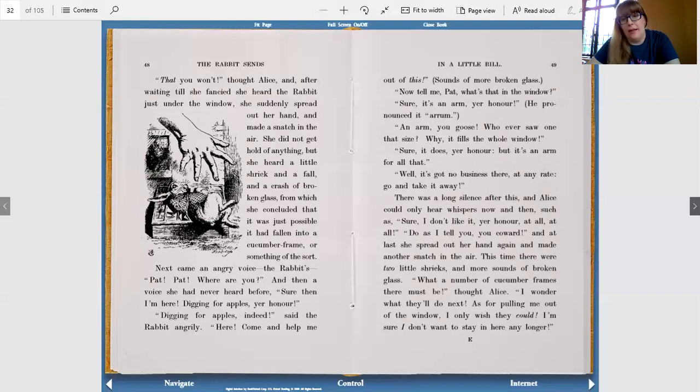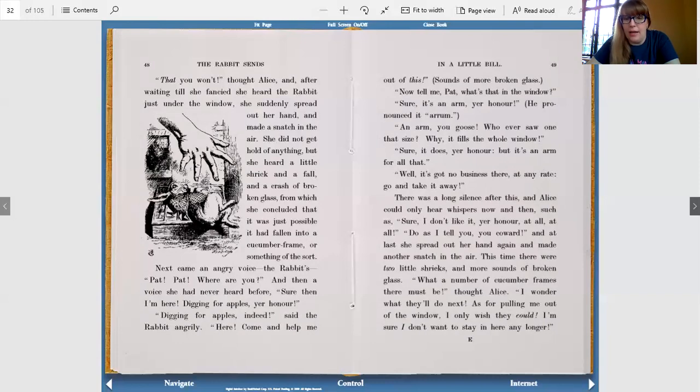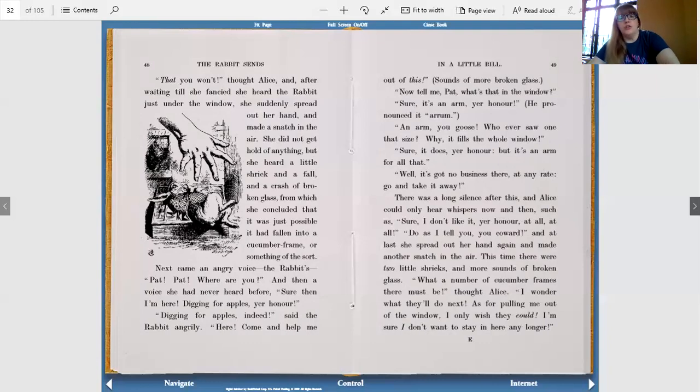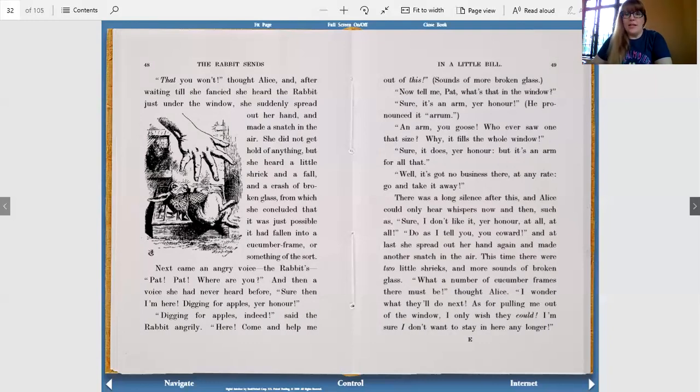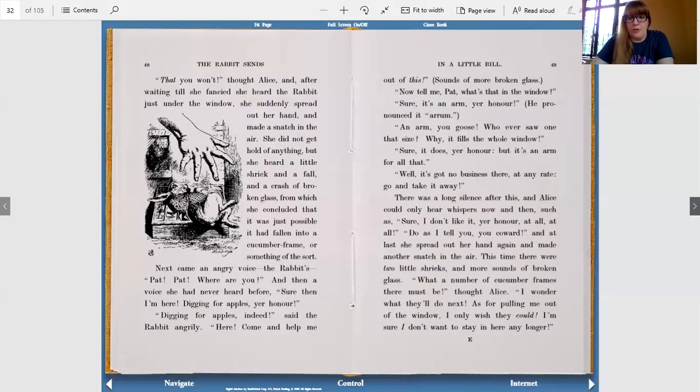There was a long silence after this, and Alice could only hear whispers now and then, such as, sure I don't like it, your honor, at all, at all. Do as I tell you, you coward, and at last she spread out her hand again and made another snatch in the air. This time there were two little shrieks and more sounds of broken glass. What a number of cucumber frames there must be, thought Alice. I wonder what they'll do next. As for pulling me out of the window, I only wish they could. I'm sure I don't want to stay in here any longer.